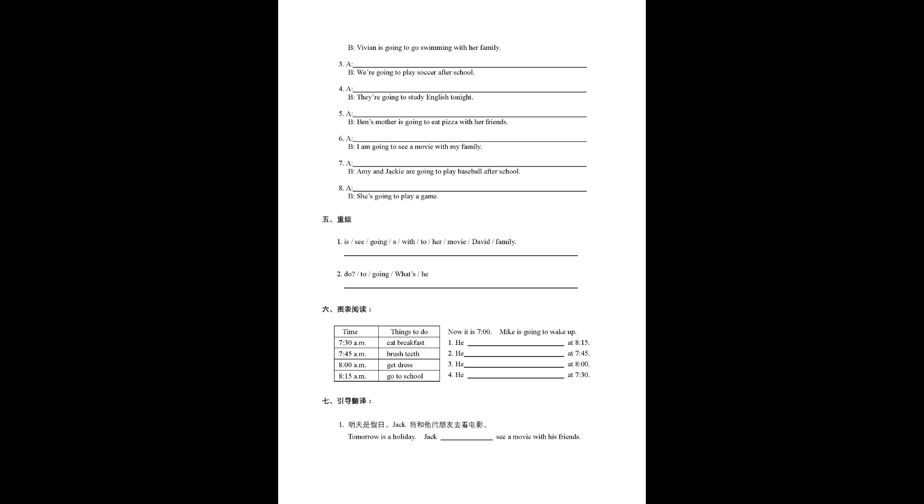Number two, time 7:30 a.m., things to do, eat breakfast. 7:45 a.m., brush teeth. 8:00 a.m., get dressed. 8:15 a.m., go to school. Now it is 7 o'clock, Mike is going to wake up.